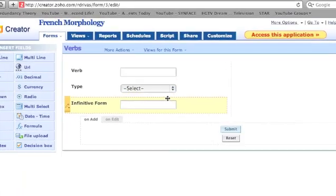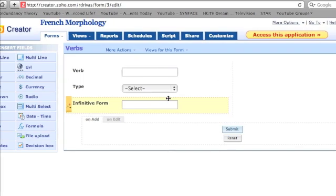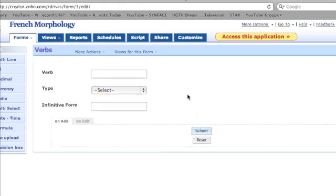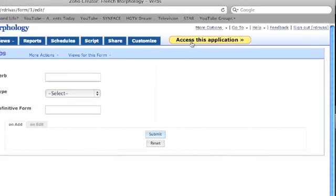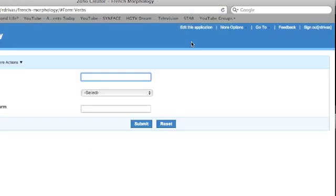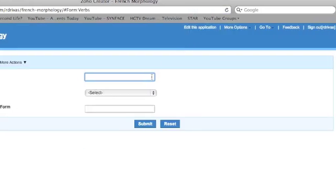Now that I have created my form, I can access it by clicking Access This Application at the top of the page. From here, you can view your form.